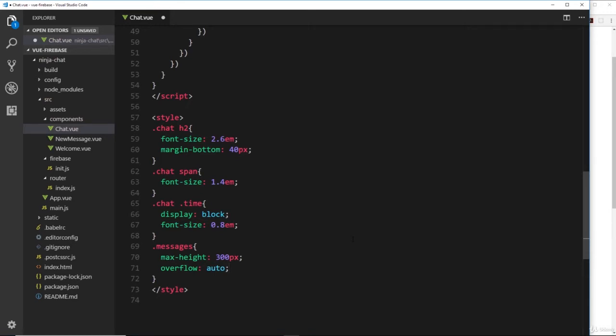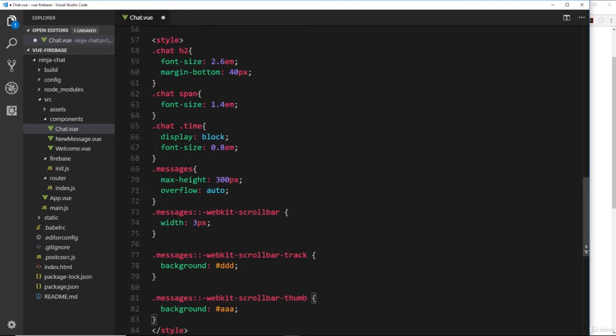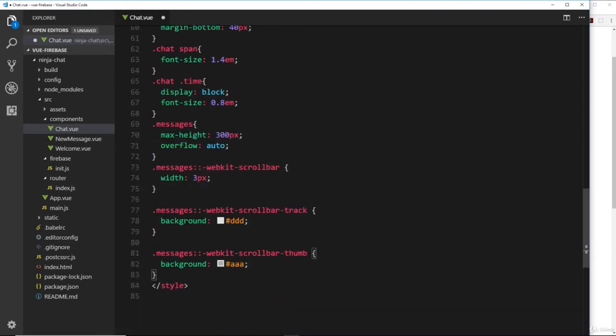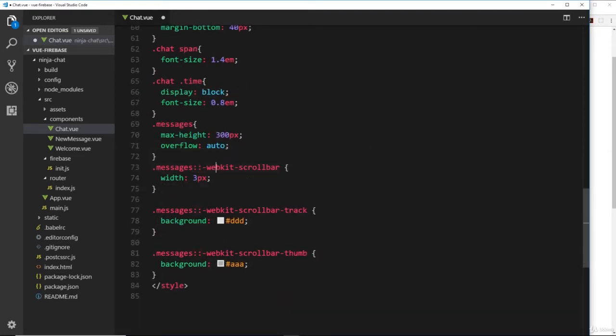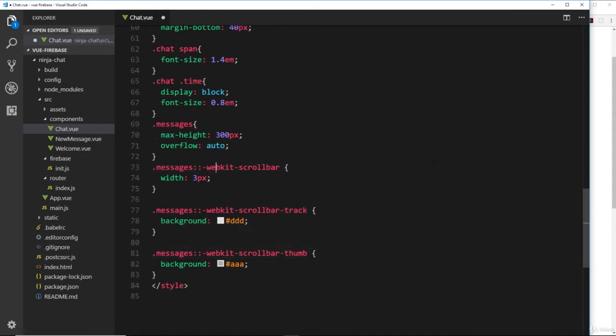I'm also going to add some webkit scrollbar pseudo classes. It's messages double dot hyphen webkit hyphen scrollbar, which allows us to style the different elements on the scrollbar for webkit browsers such as Chrome. It just makes it look a little bit nicer.